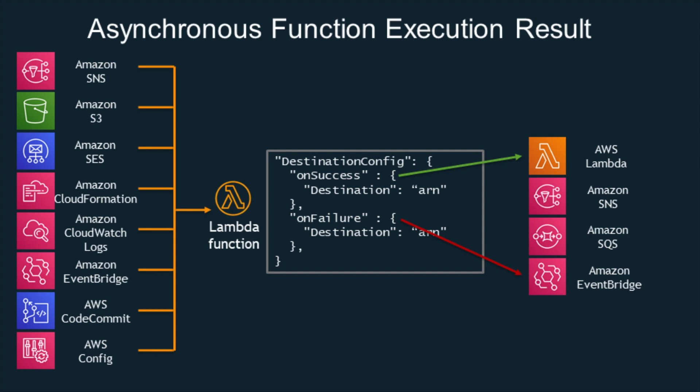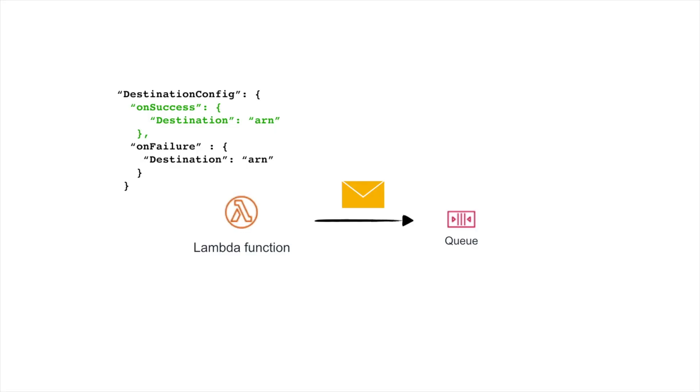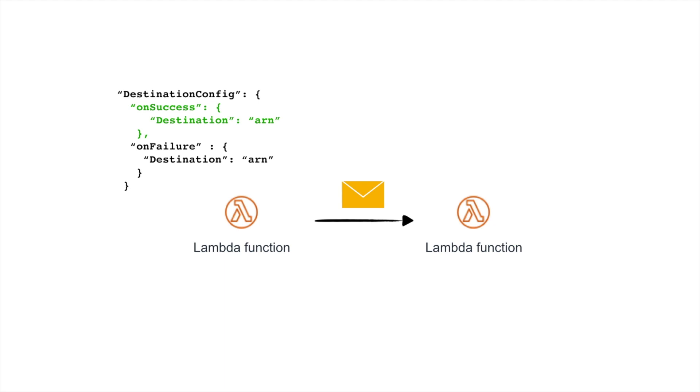The four destinations available now are other Lambda functions, SNS, SQS and EventBridge. When a function is invoked successfully then the Lambda routes the record to the destination resource for that successful invocation. Destinations allow you to return a success response to call another function and in that way you can have a workflow of functions without having to put queues in the middle just by using the destination configuration and calling all these functions asynchronously.